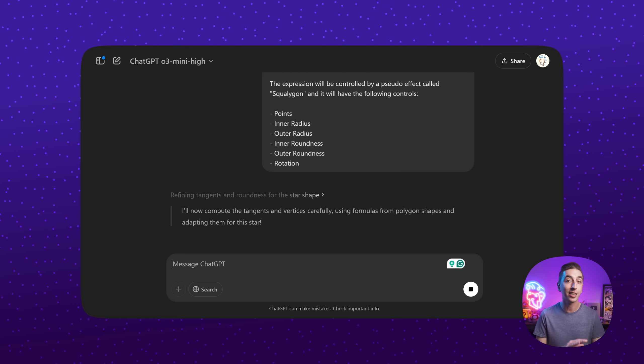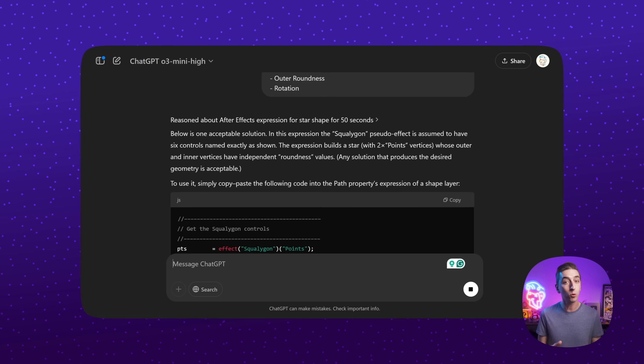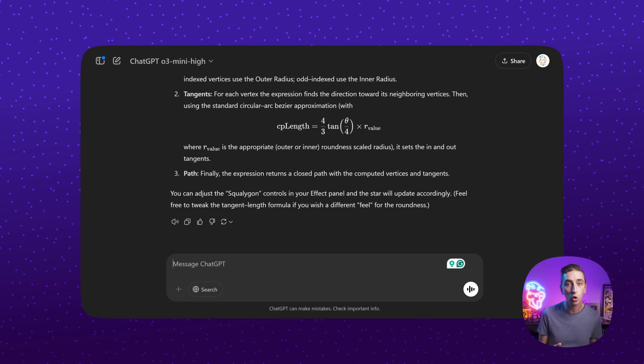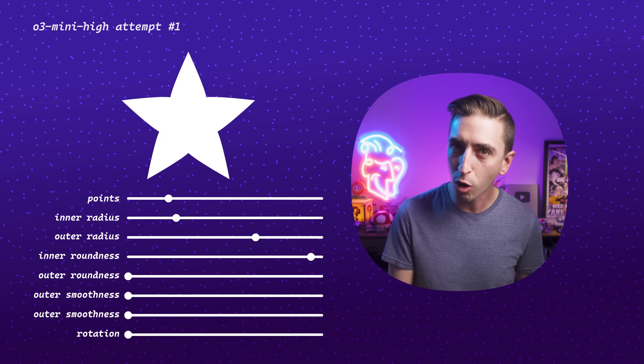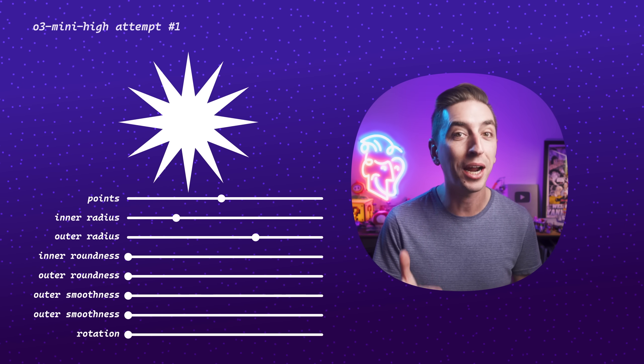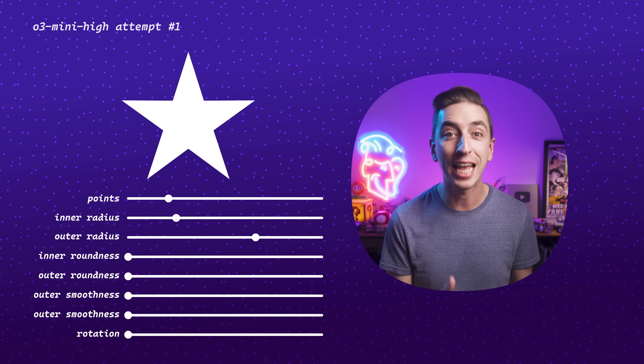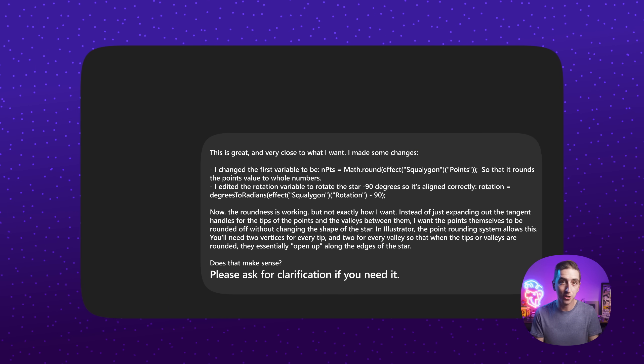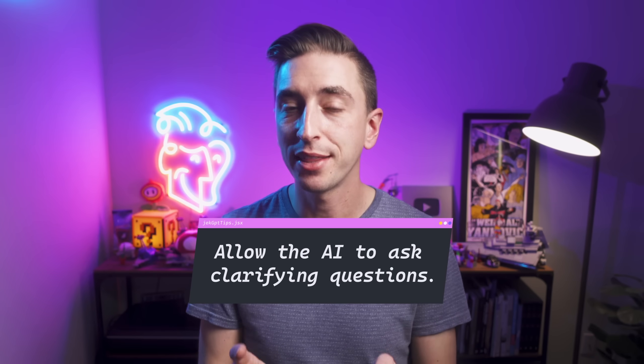ChatGPT cycled through a ton of reasoning at an incredible pace for 1 minute and 34 seconds before spitting out a massive expression complete with detailed comments explaining how it all worked — all at once. While it wasn't exactly what I wanted, it was exactly what I asked for. Since I had fatigue from writing the same request for days with the 4.0 model, I forgot to explain I wasn't just trying to recreate the native parametric star from After Effects. So it was successful on its first try — I just needed to refine it. I asked for changes and specifically told it to ask for clarification if it needed it.